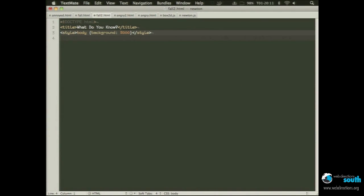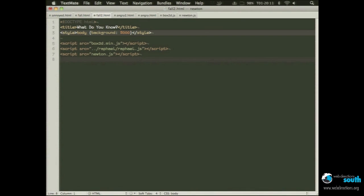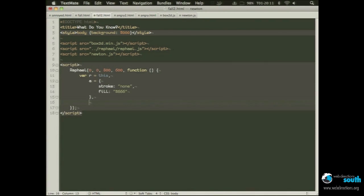So let's create a web page, we create a background, we put some scripts, we put Box2D, we put Raphael, and we put Newton.js, which is a little wrap-up on Box2D. Now, so we create a script tag, create a Raphael canvas — 0, 0, 800, 600 — we define some variables.